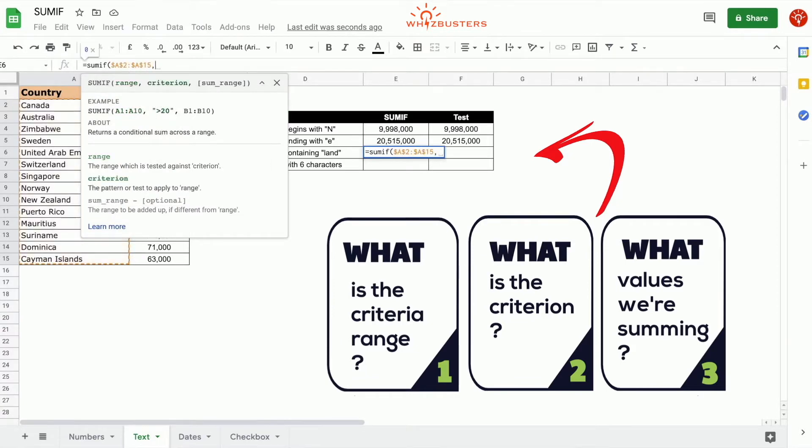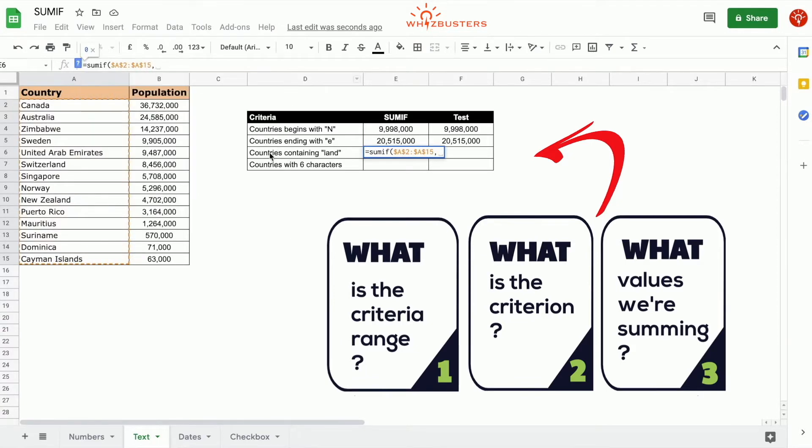What is the criteria? The criterion is countries containing land, so we put an asterisk before, LAND, an asterisk after, and close the quotation.